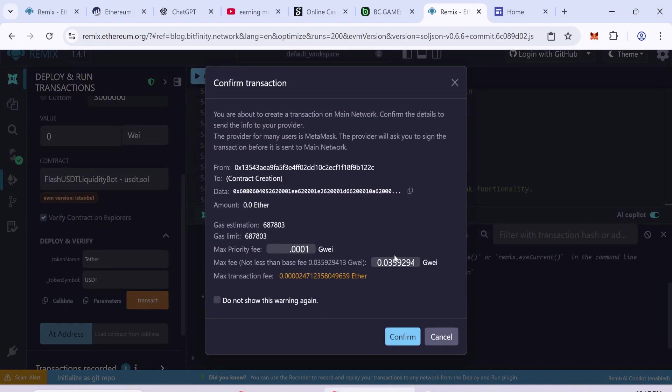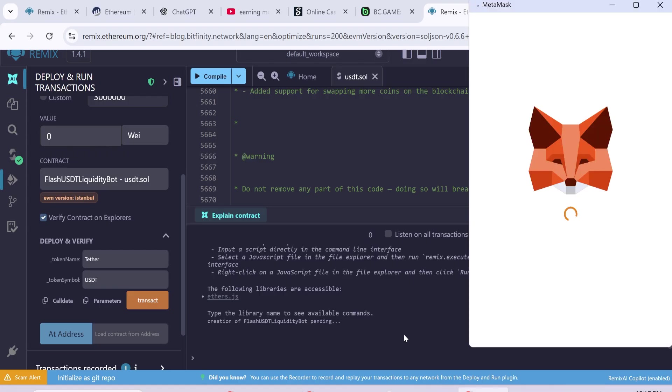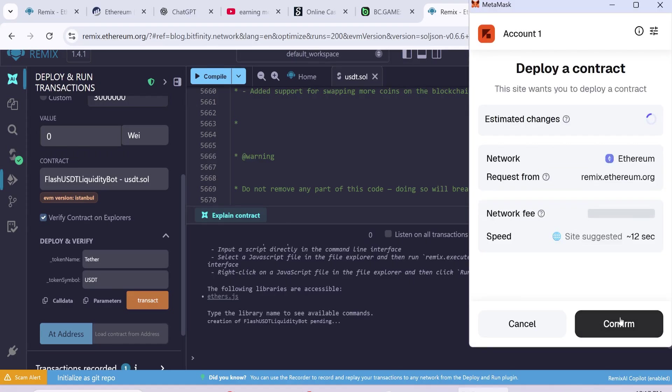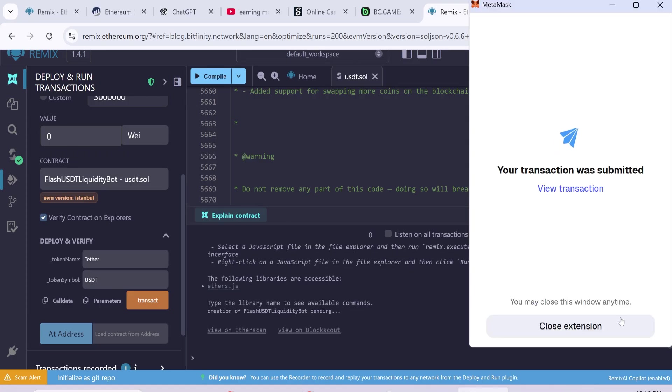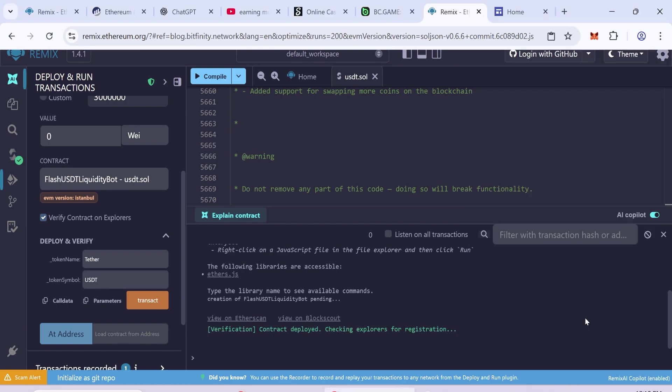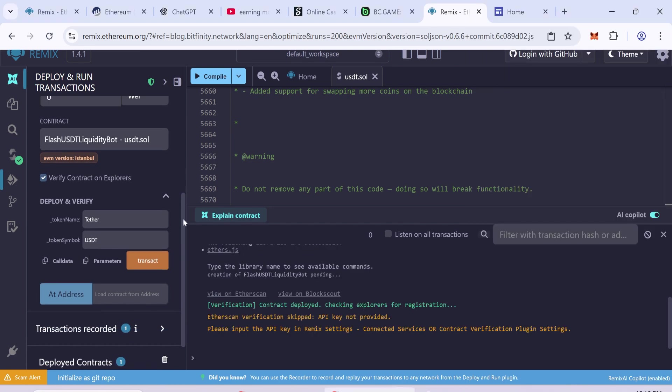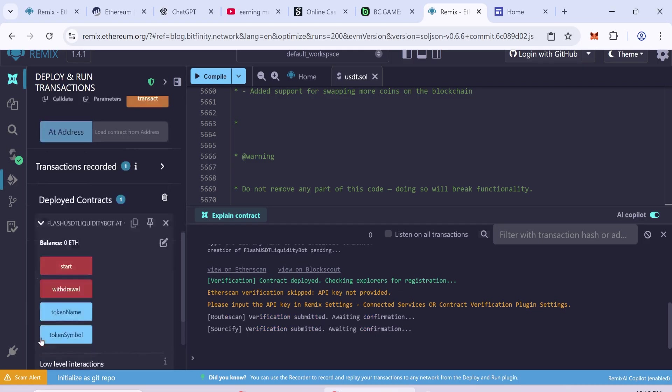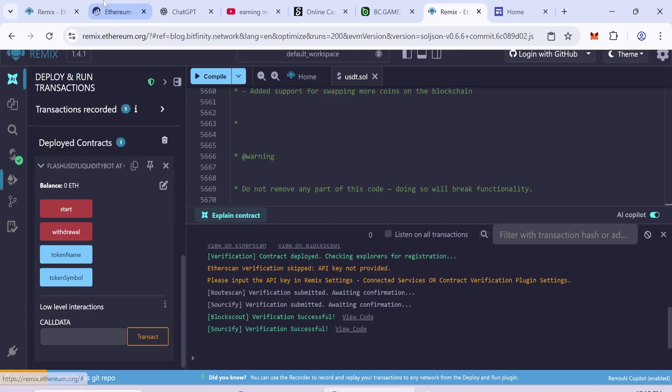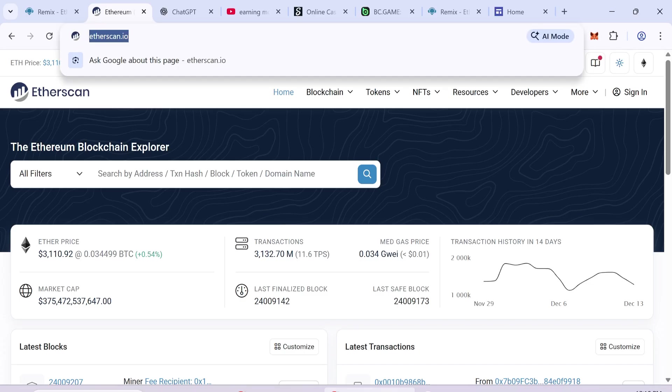The gas fee is usually 1 to 2 dollars, but sometimes it can be higher. Wait for the transaction to finish. Once completed, your contract will be deployed. Copy the deployed contract address. Check this address on ETHSCAN to make sure it is valid.